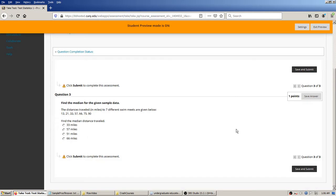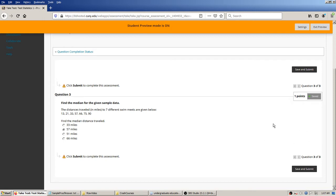Here's question three — remember that one of the options was to show all questions at once, but we're seeing them one at a time. Find the median for the given sample data. The data is already in order, so the median is just the one in the middle — pretty sure this would be 57. This is the last question, and once you're on the last question you have the black Save and Submit button available.